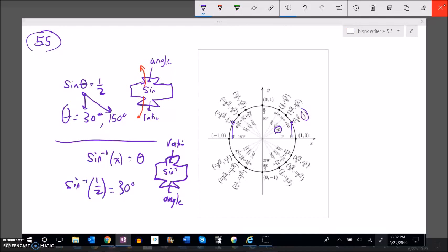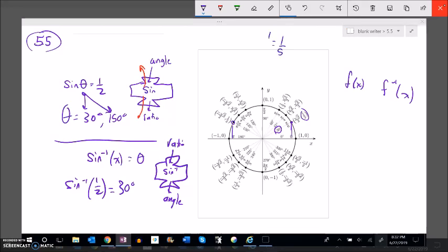Let's keep thinking about the notation. This negative one — we mean this in the inverse sense. If I have f of x, its inverse is written as f-inverse of x. This does NOT mean to the negative one power. It's not like five to the negative one equals one fifth — it's a different notation. It's unfortunate we use that same notation for both. So sin⁻¹ means inverse sine or arc sine.